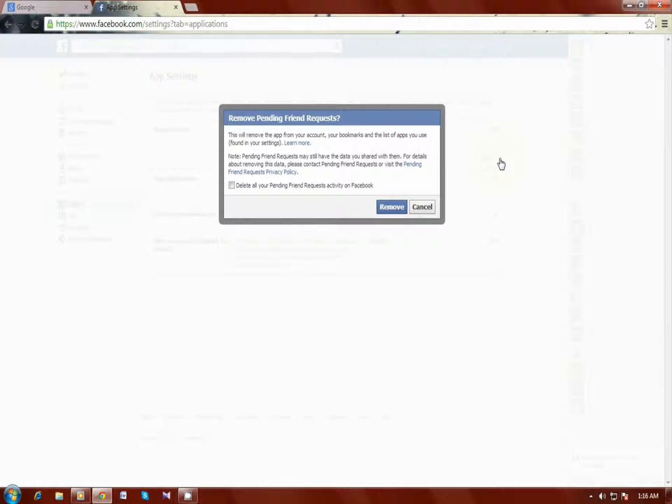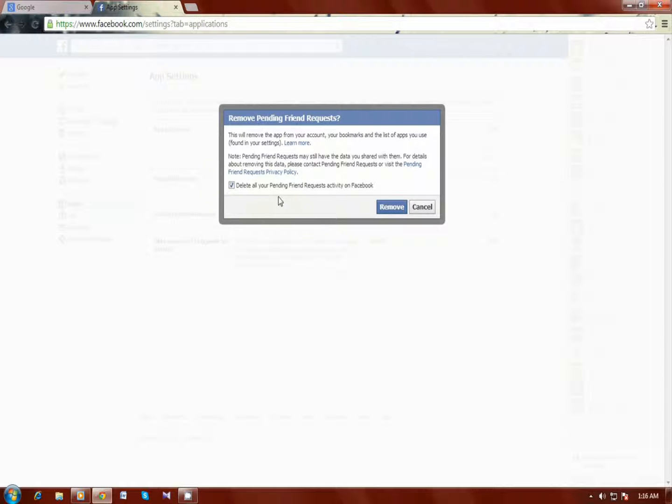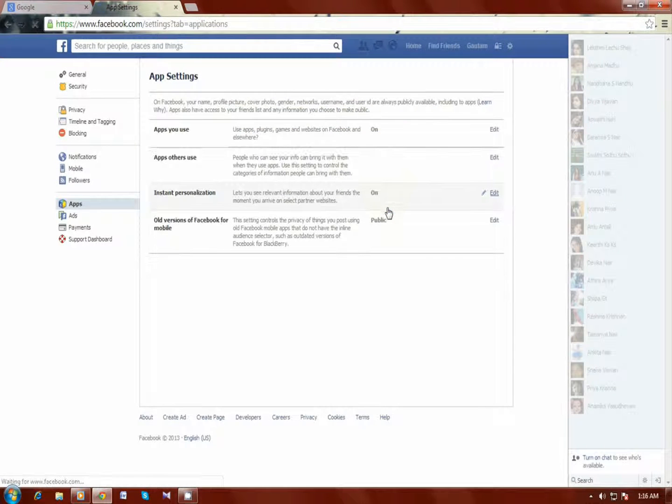Then it will show a box and just tick the option to delete the application and click remove.